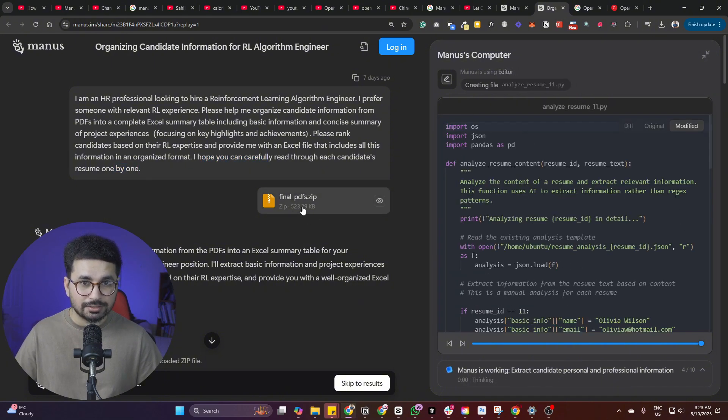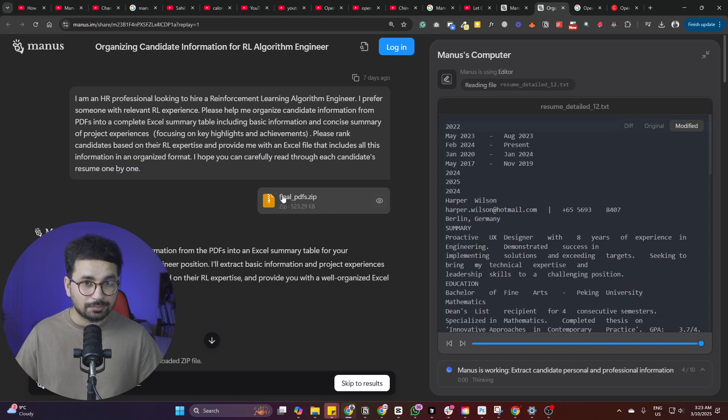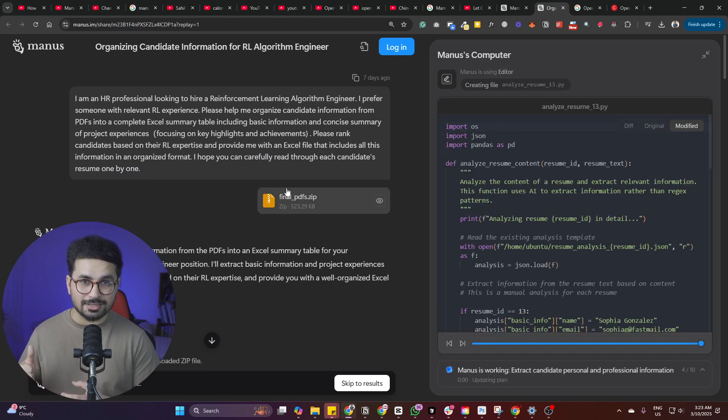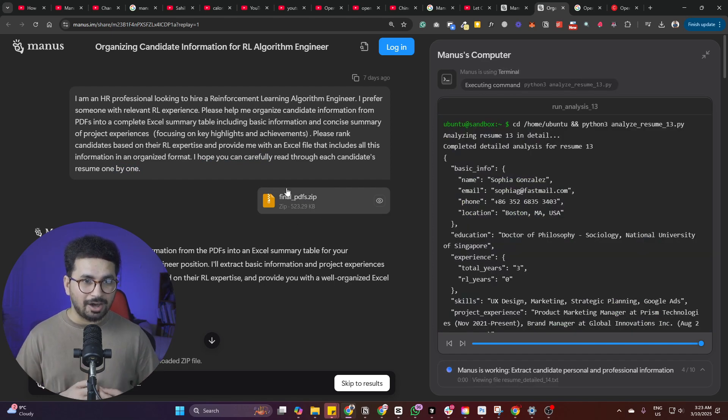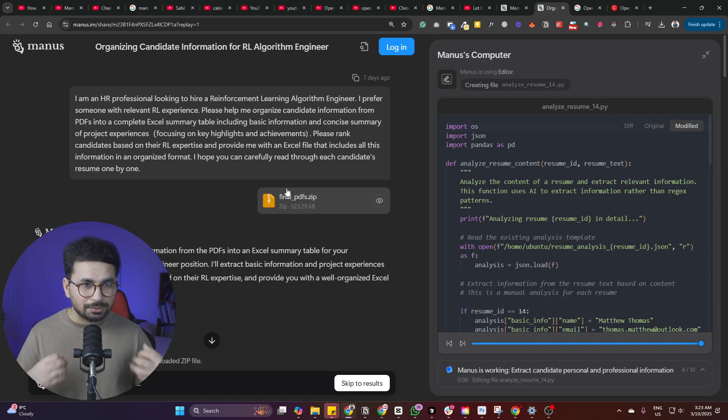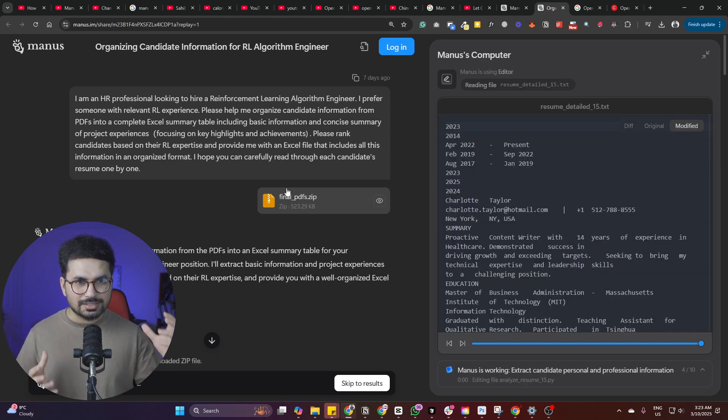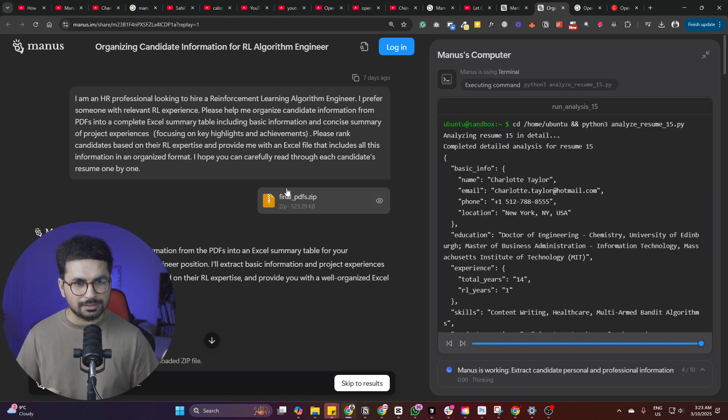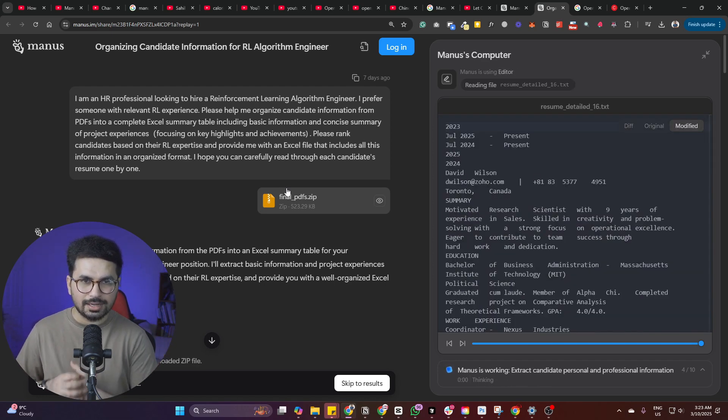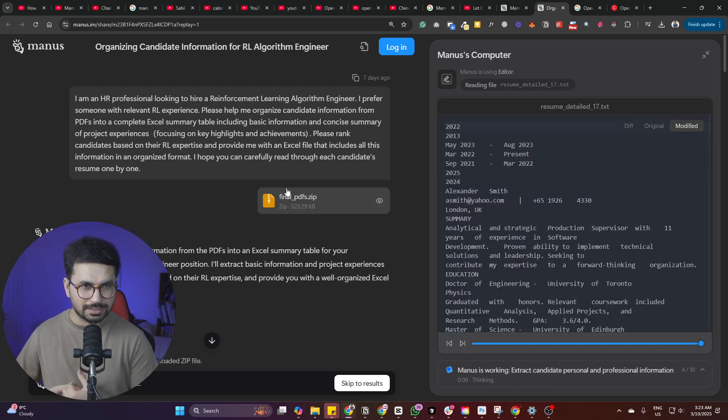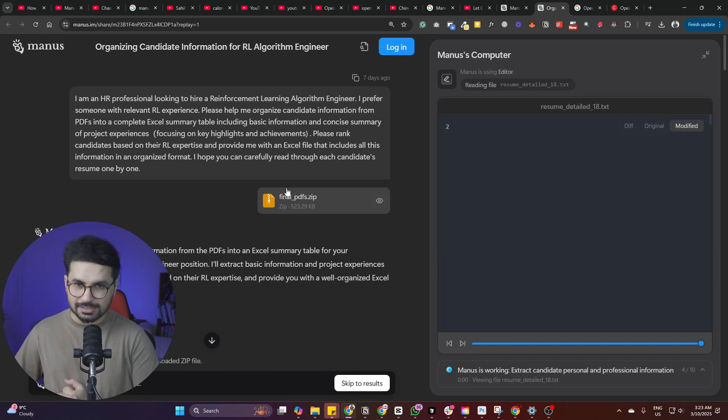I hope you can carefully read through each candidate's resume one by one. So it has provided a very detailed zip file. It's a zip file. That zip file has all of the resumes. And now it is going to go through this zip file and scan all of these different resumes and then create a spreadsheet based on this data.